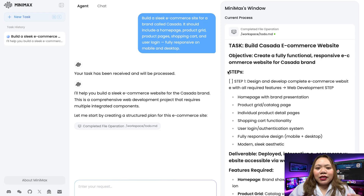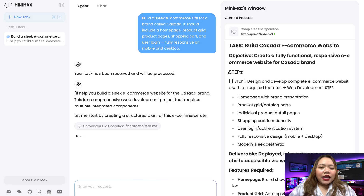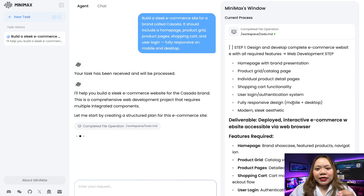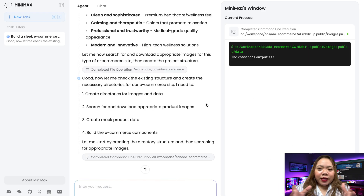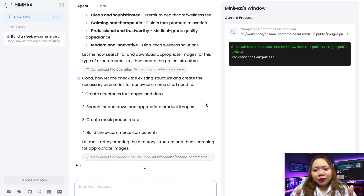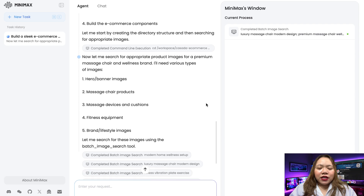Once you submit, the agent takes over. It reads your intent, drafts the logic, builds the UI, and assembles everything into a clean, interactive site. And the best part — you don't need to write any code, no templates or anything like that. Now let's wait for it to finish.